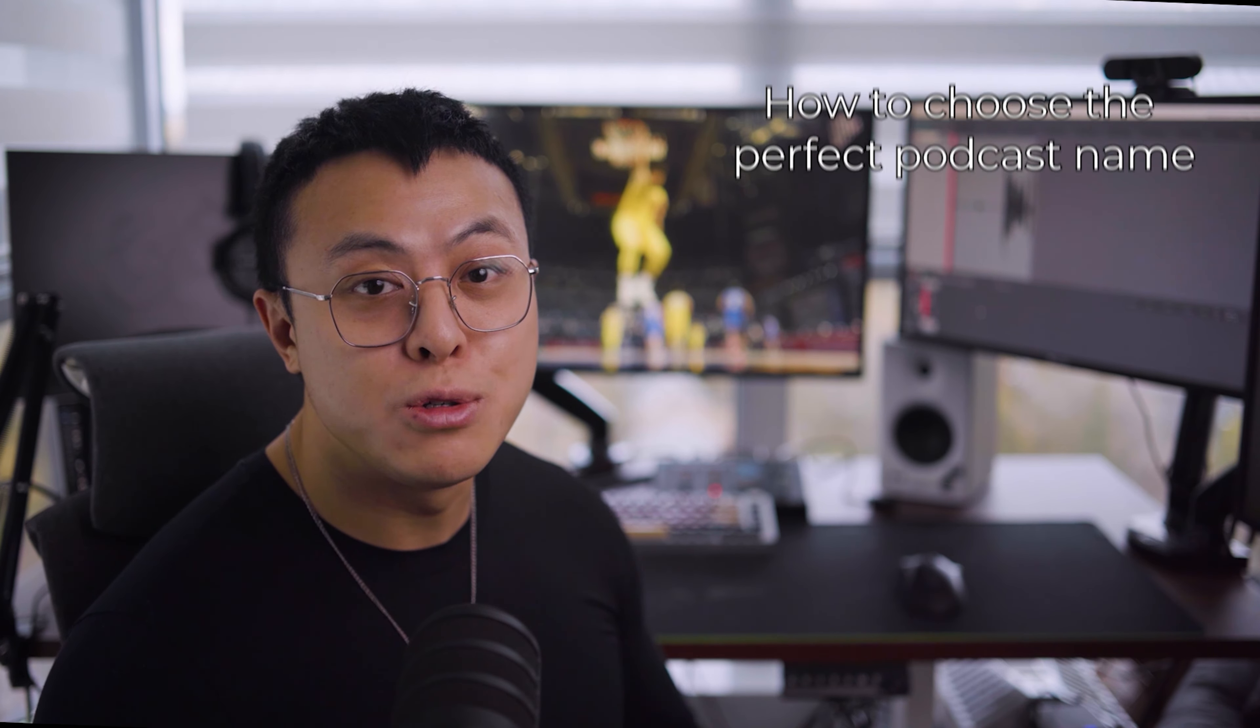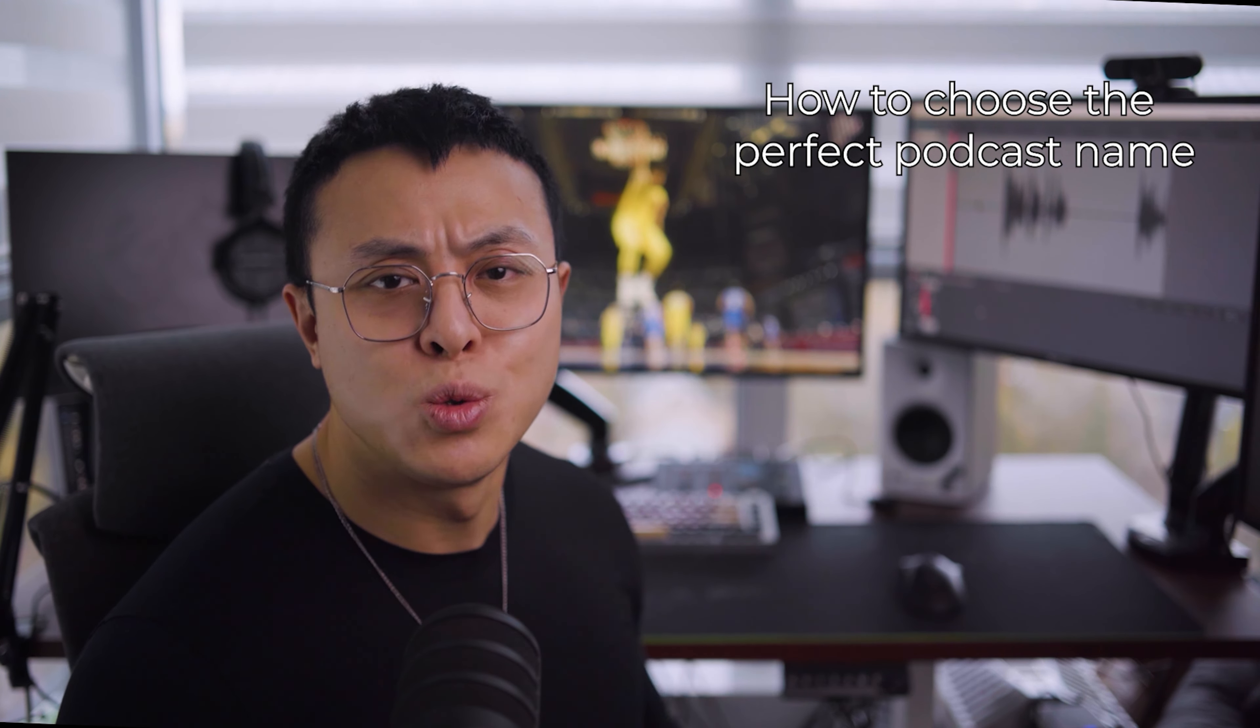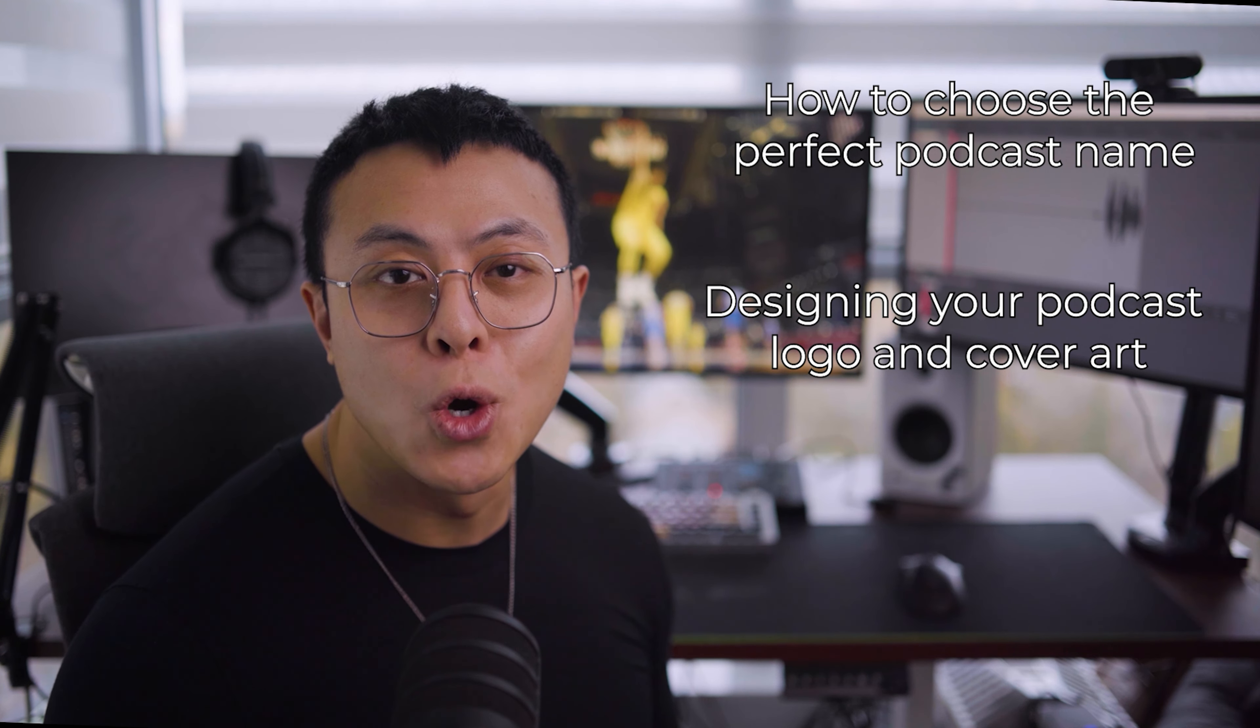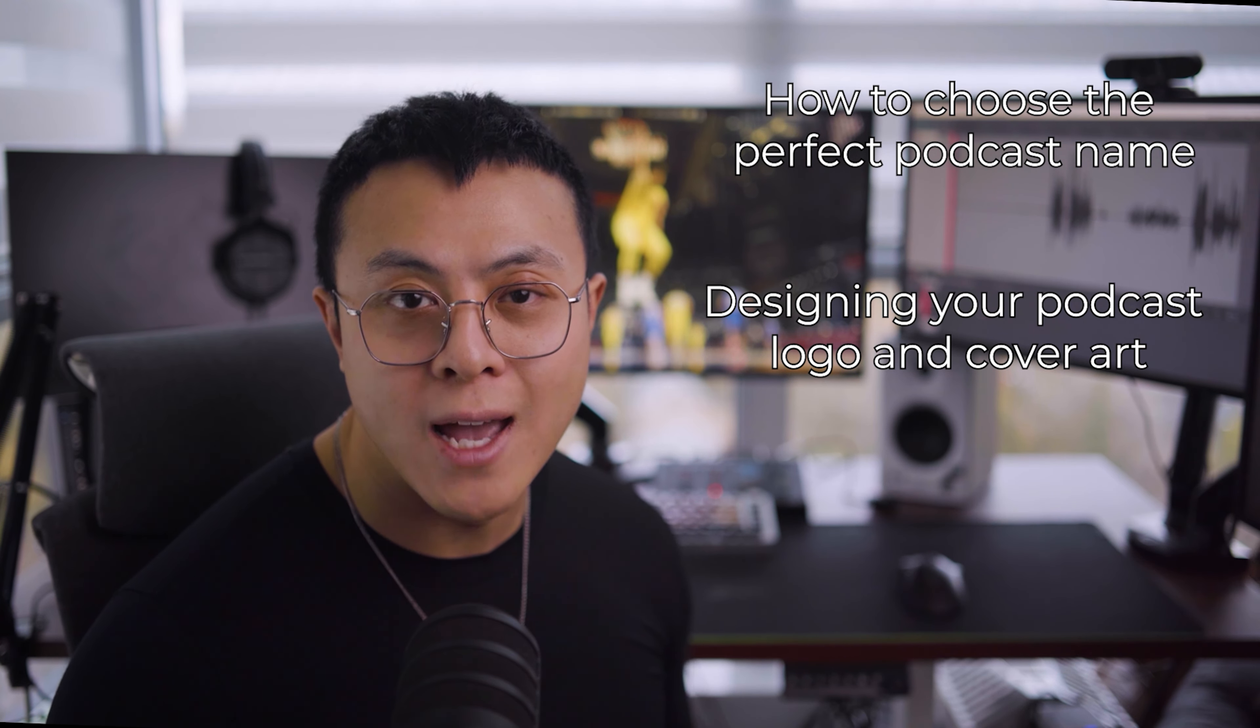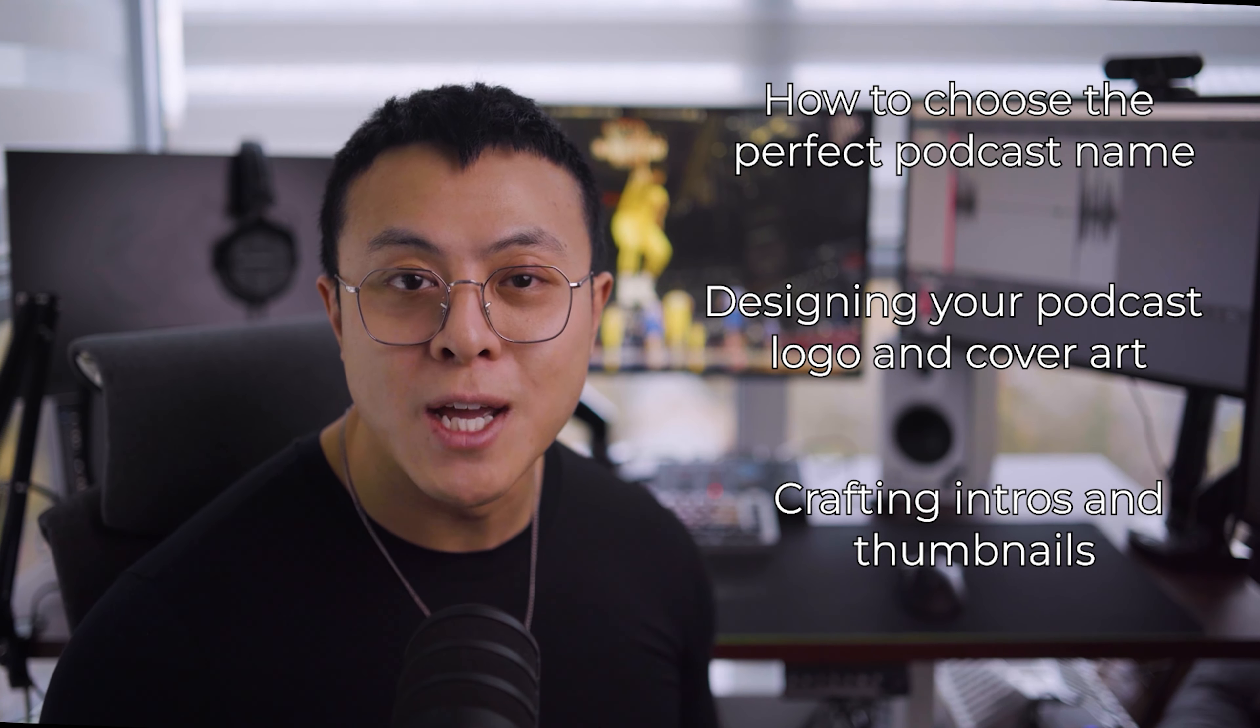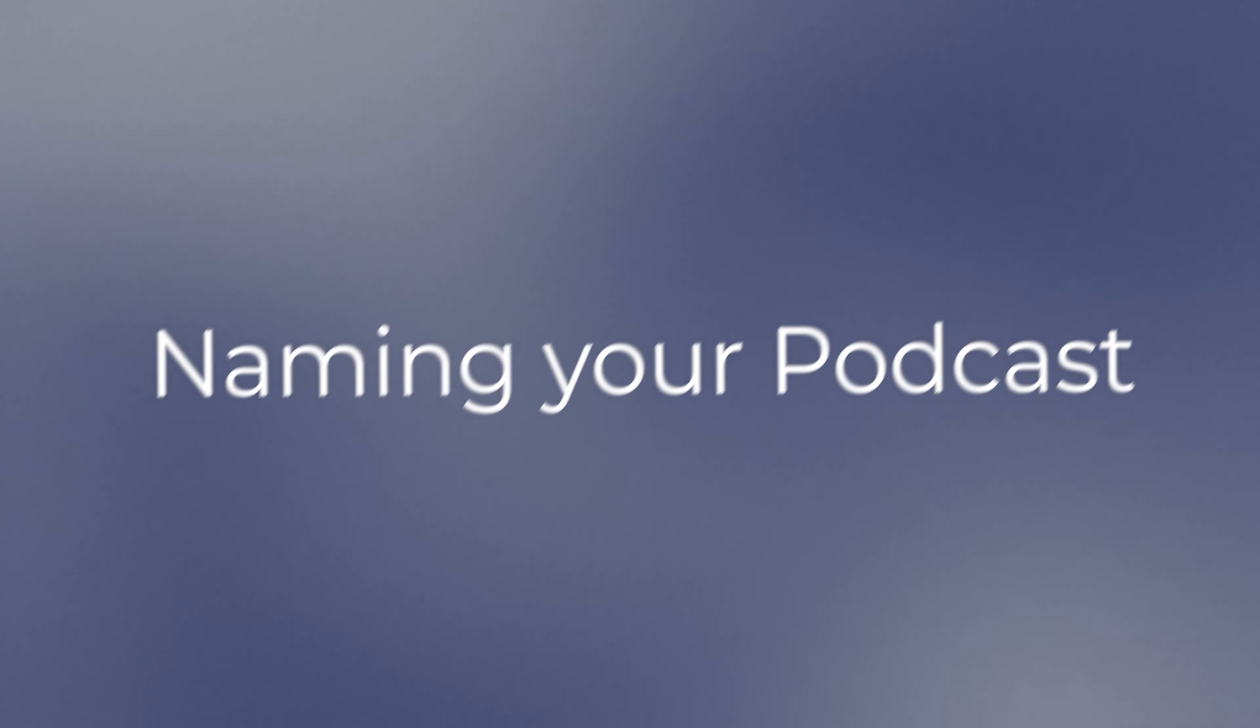In this video, we'll be looking at how to choose the perfect podcast name, one that really sticks and grows with you. We'll be looking at designing your podcast logo and cover art, making sure they're both eye-catching and reflective of your brand. And finally, we'll be crafting intros and thumbnails, building a cohesive brand that works across multiple platforms.